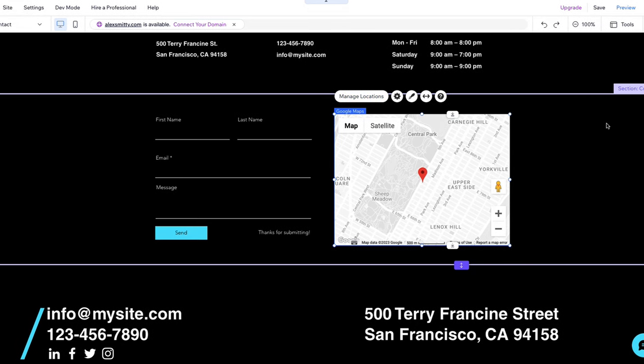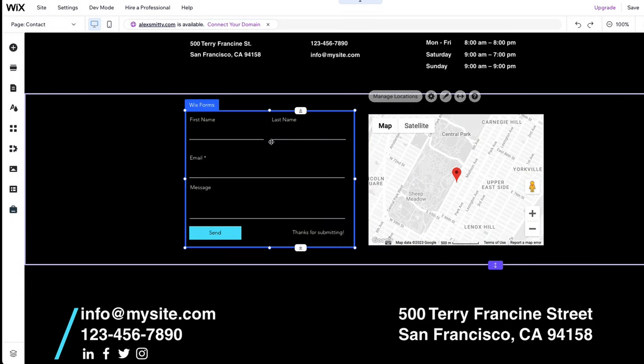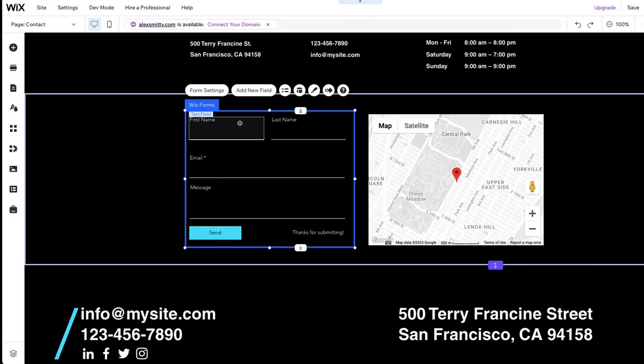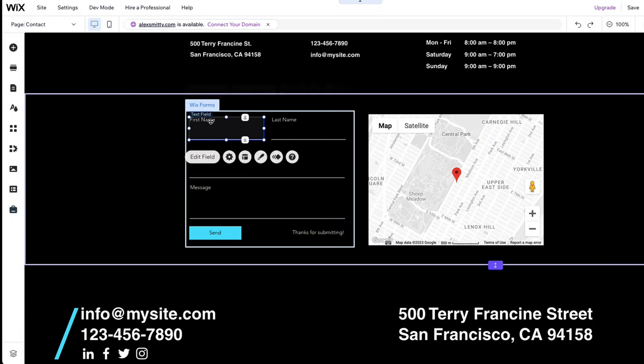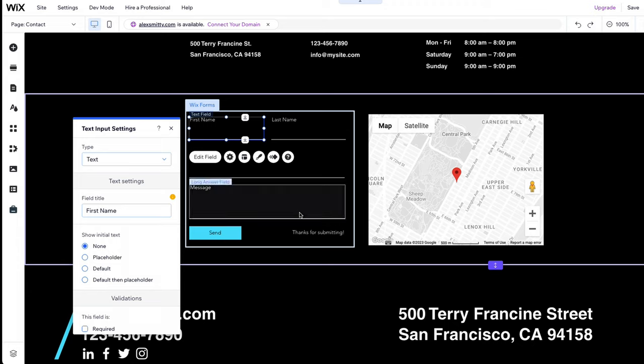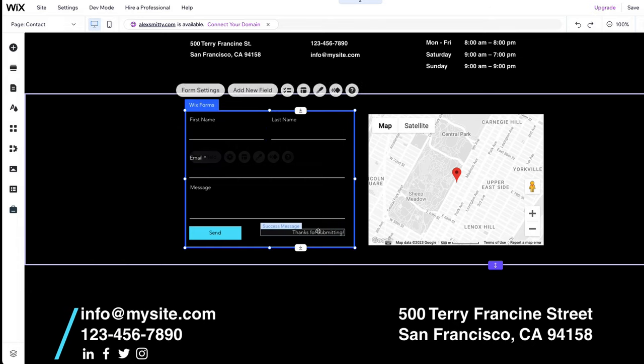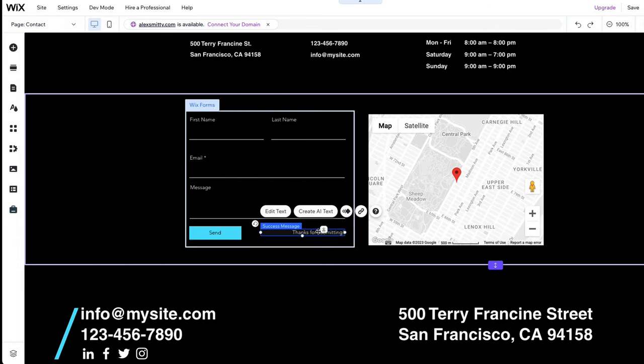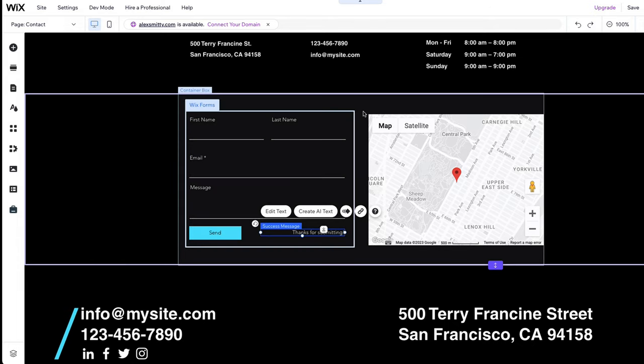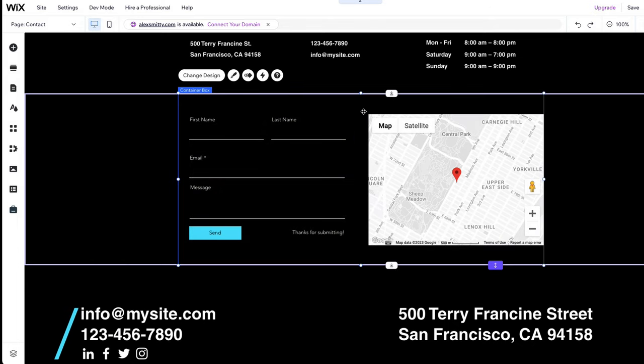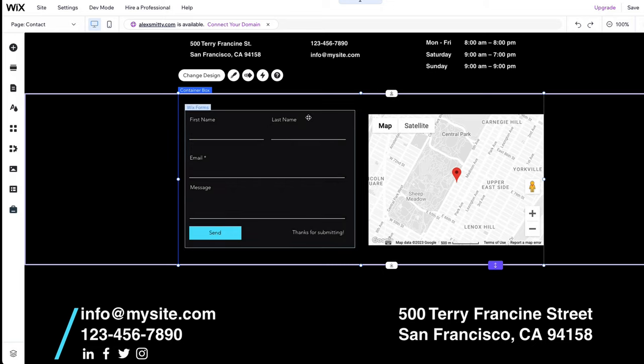Let's now customize the contact form. You can easily rename the field names, buttons, and the text that will appear after submitting the form. In addition, you can add new fields such as a phone number.